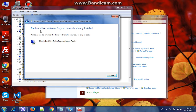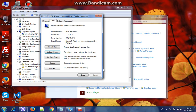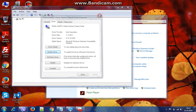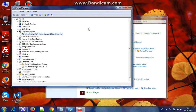The best driver software for your devices are already installed. That's it guys, my driver is up to date, but this is a way you can do it. Thanks for watching and see you again, bye bye.